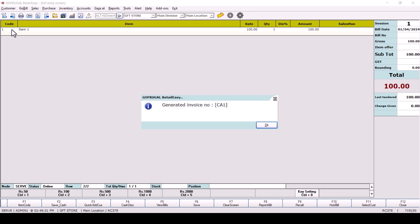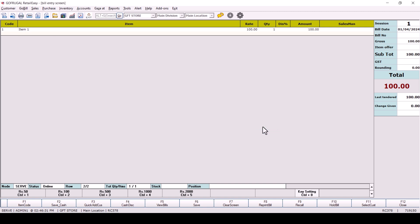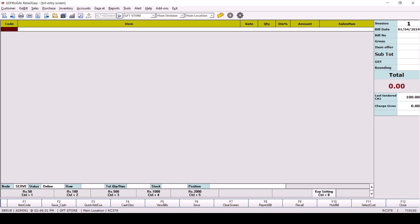Yes, you have completed the year-begin process successfully. You can start the billing. We wish you a very happy year ahead. Thank you.